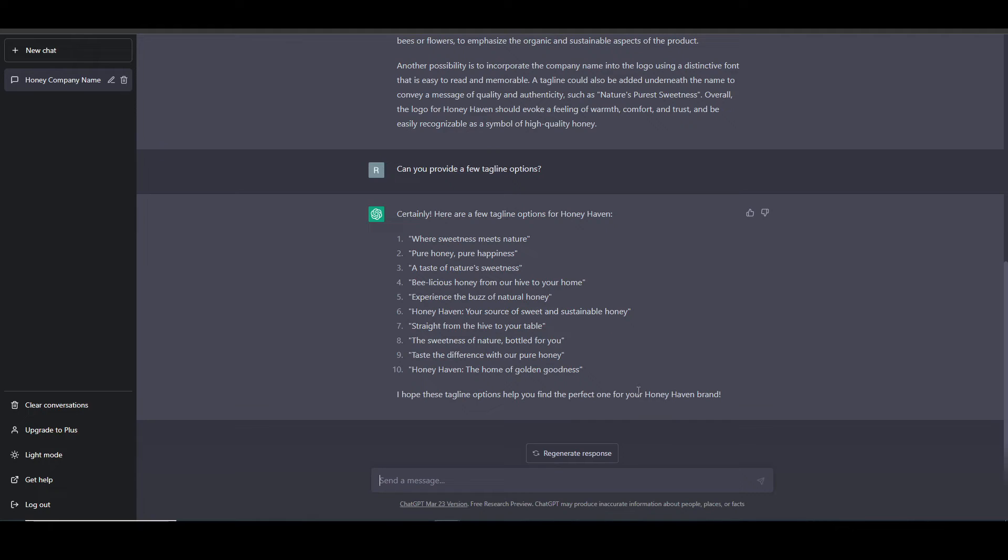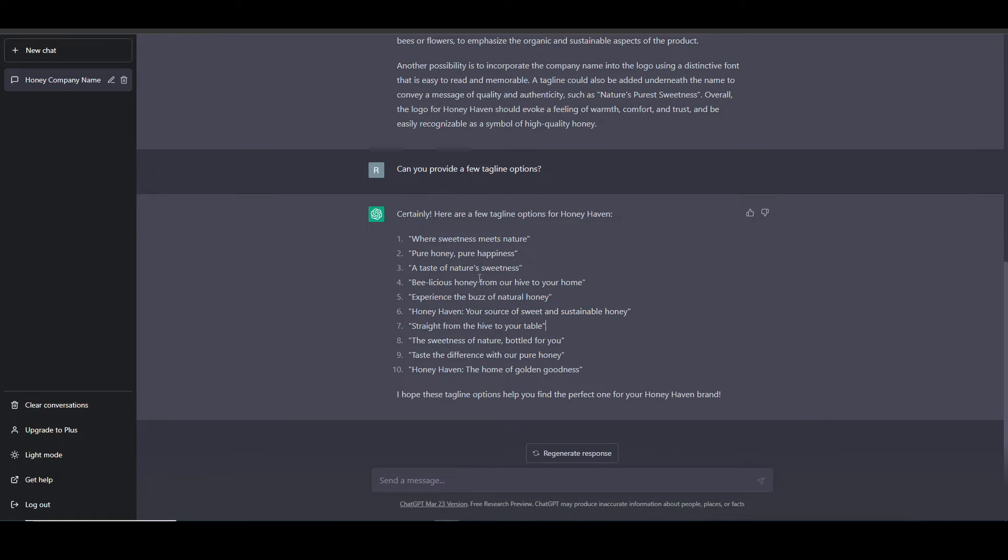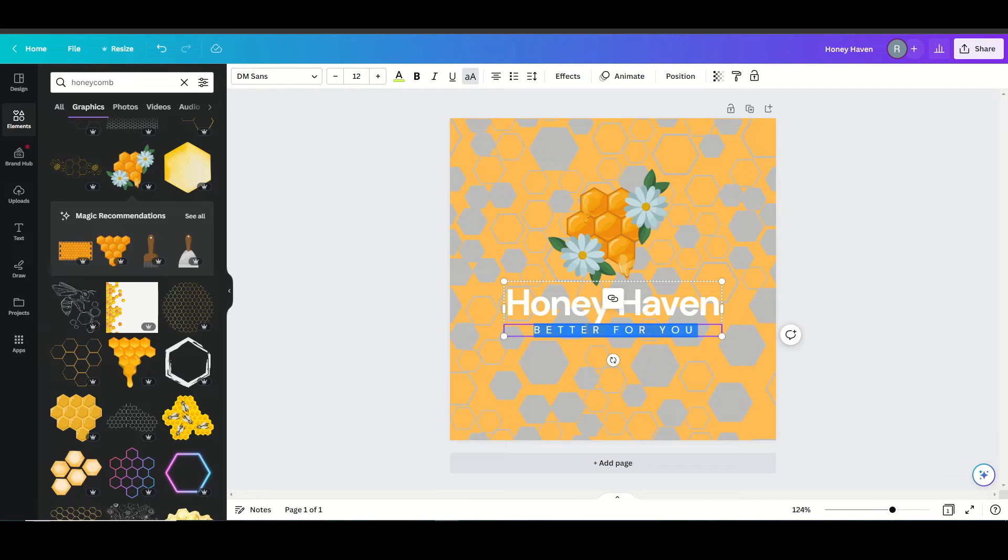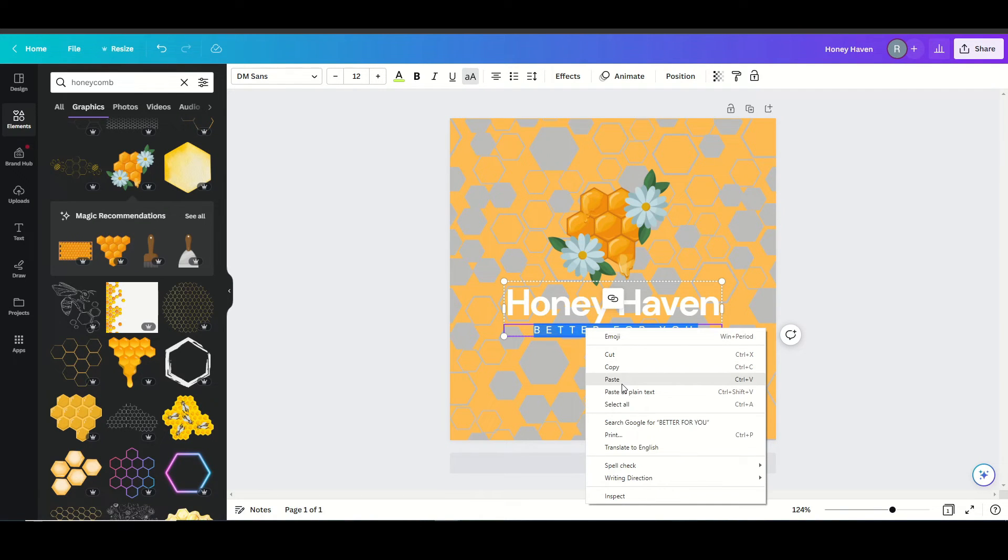This looks like it gave us a few good options. I think I'm going to go with maybe your source of sweet and sustainable honey or maybe pure honey and pure happiness. I think like this one, I'm going to go back here, paste it.